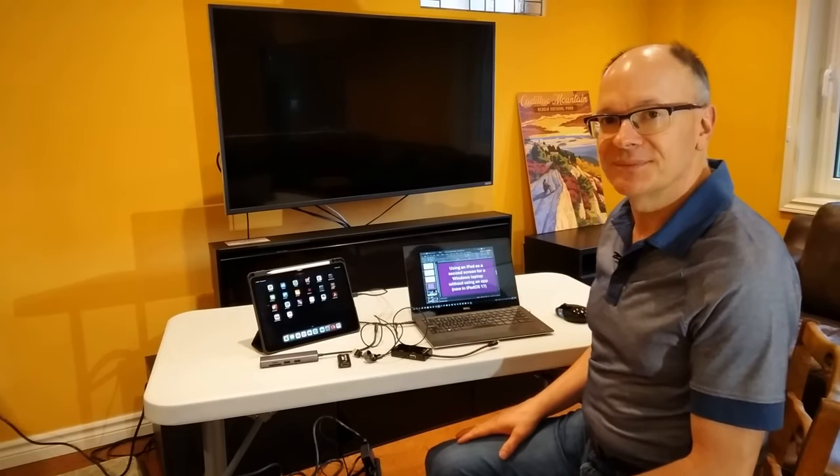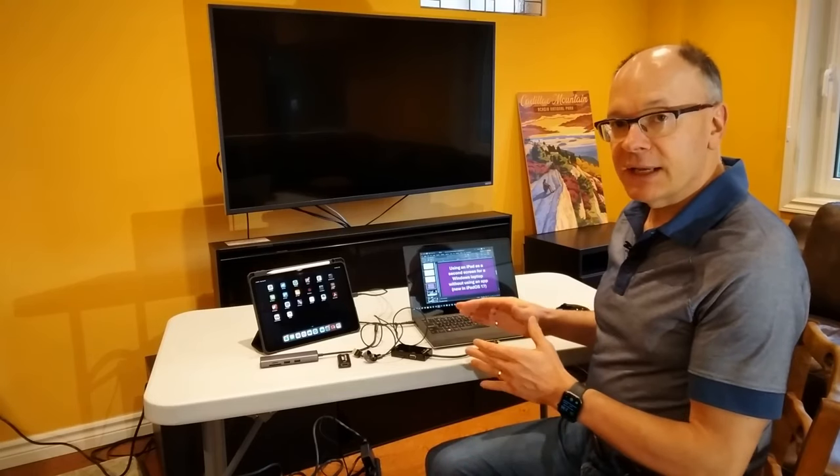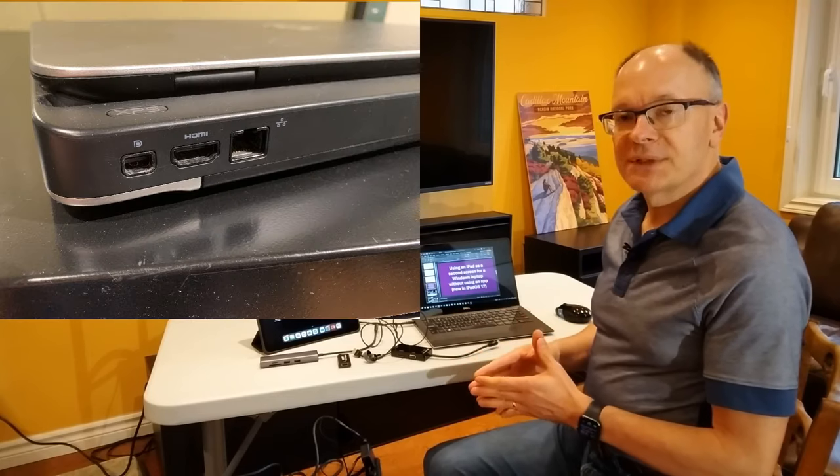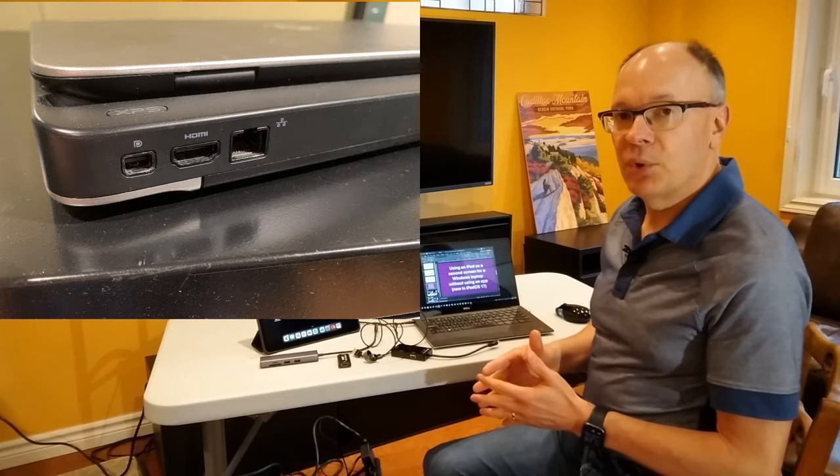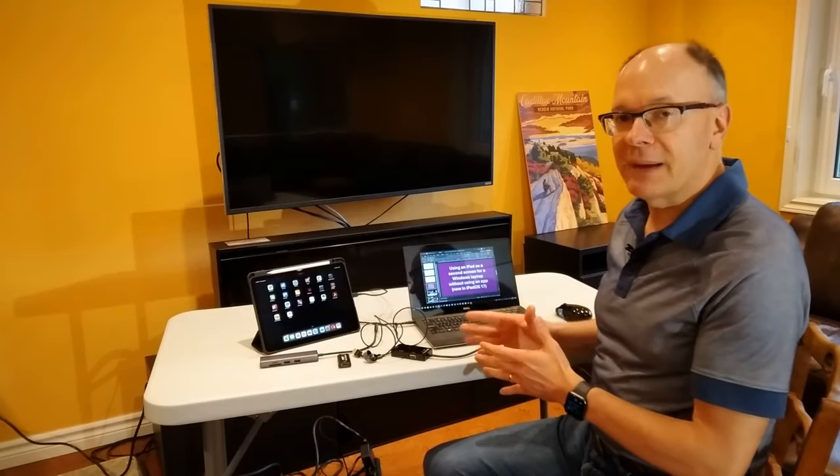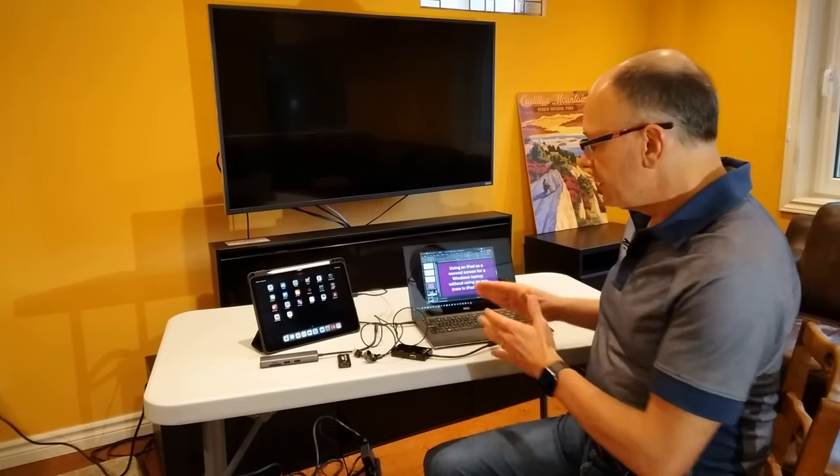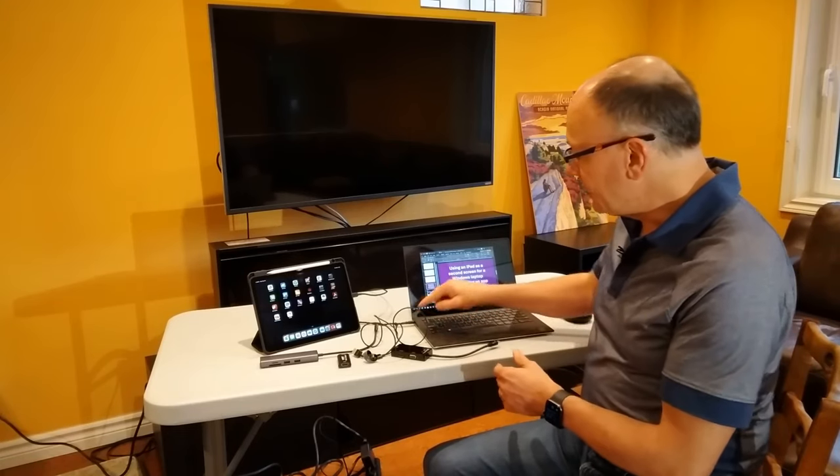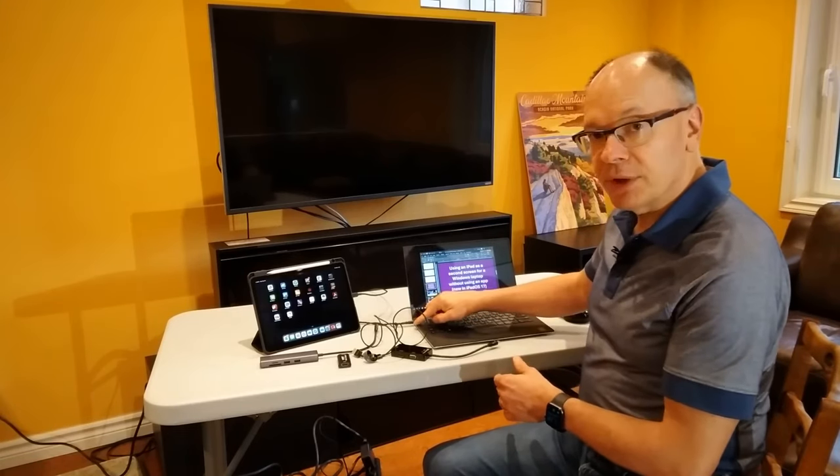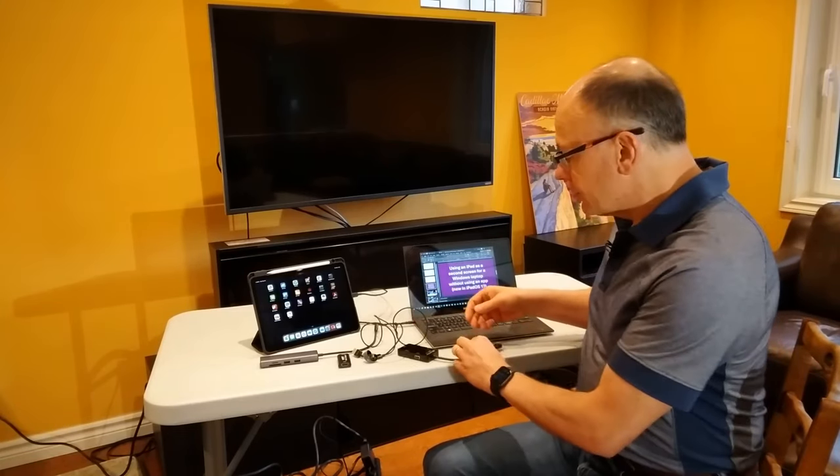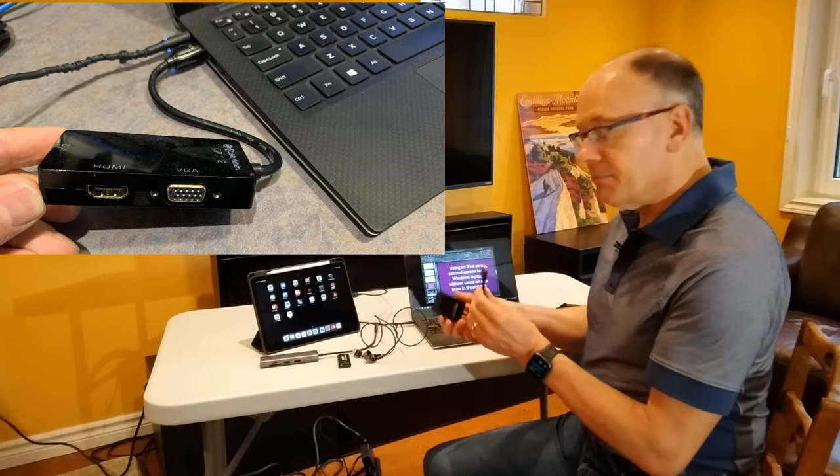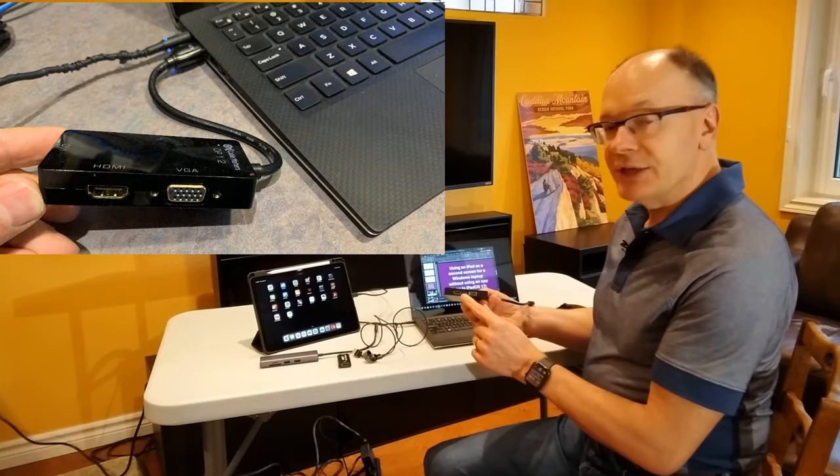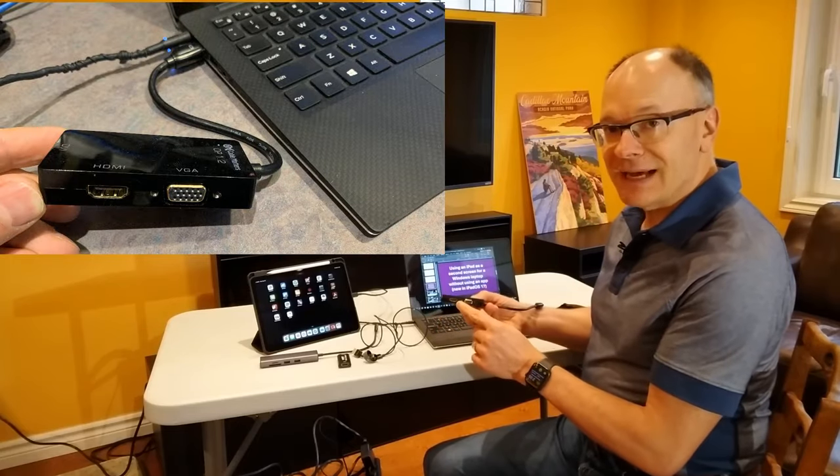Let me show you how. The first step is to get an HDMI connection out of your laptop. Some older or larger laptops might already have an HDMI port, but most newer or smaller laptops don't. This is my older laptop. It has a mini display port on the side here, so I'm going to use a mini display port to HDMI adapter.